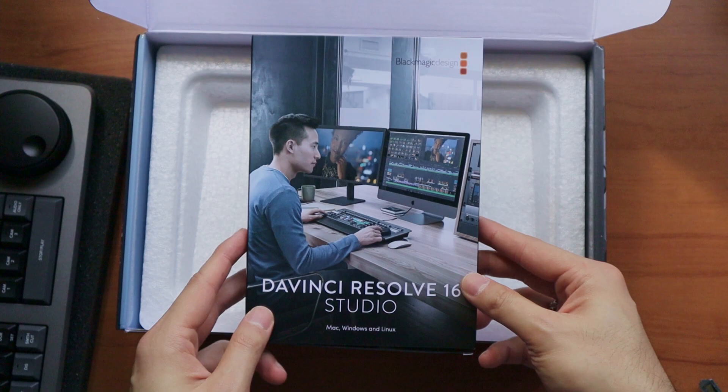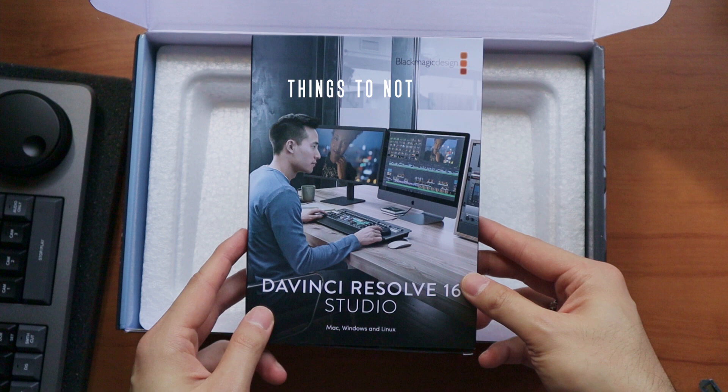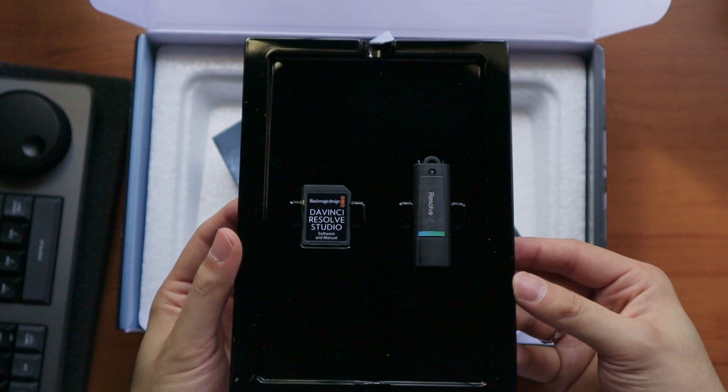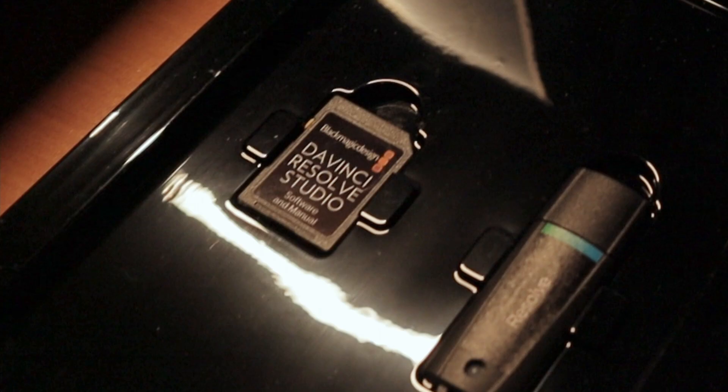Number one, the dongle that comes with DaVinci Resolve Studio is not where the software installer is, which was where I thought it was at first. It's in the SD card, which is stated by the sticker label. Thank you, Mr. Obvious.